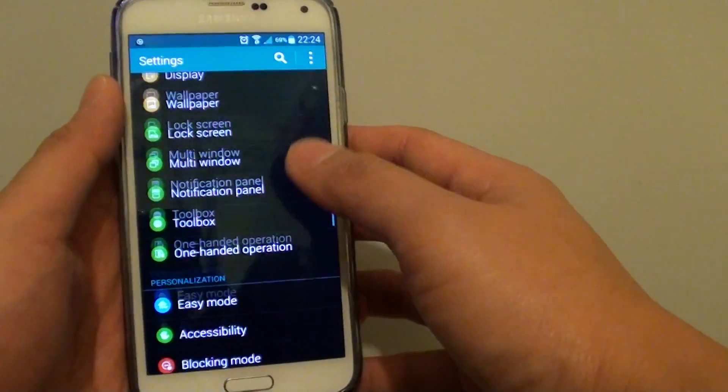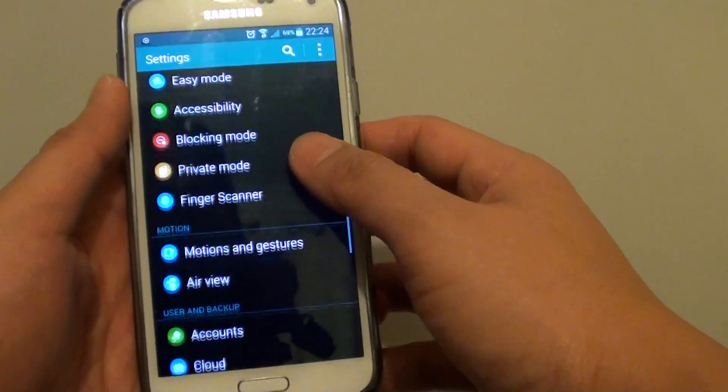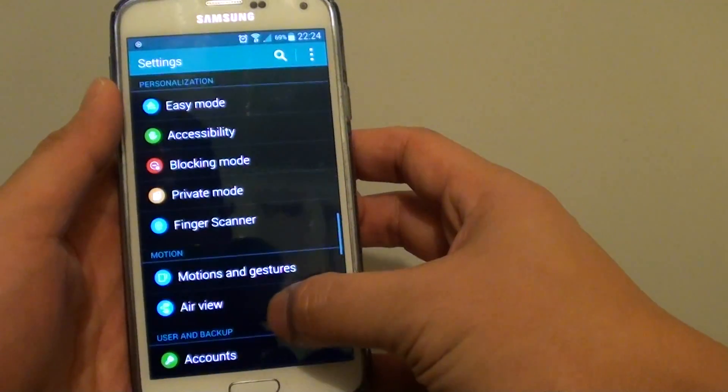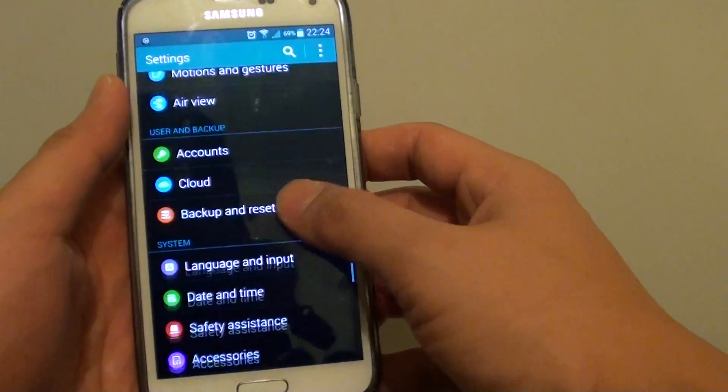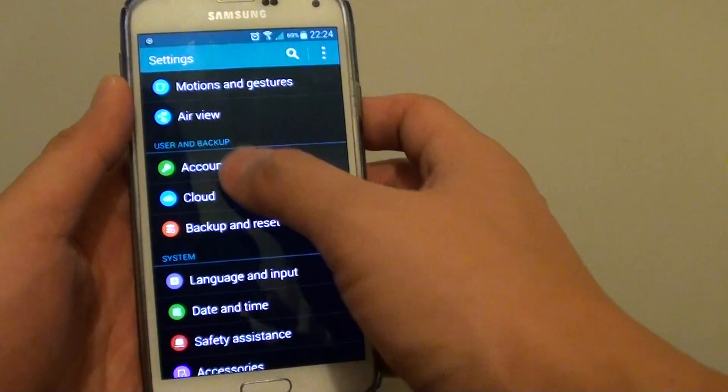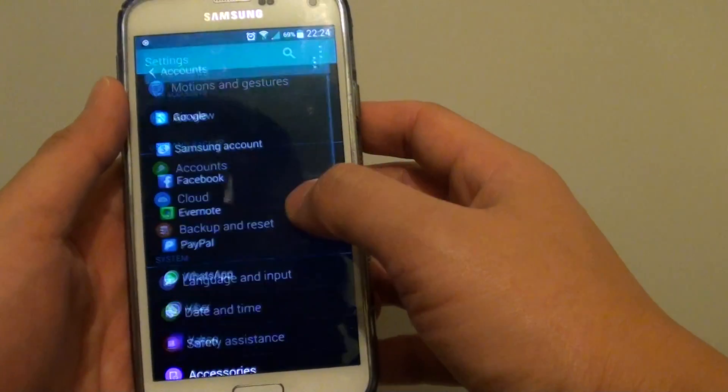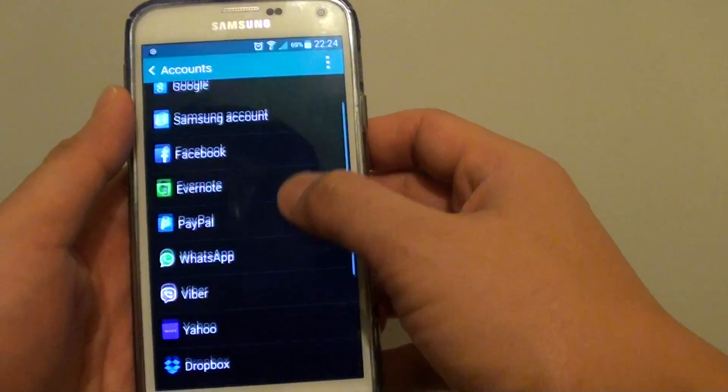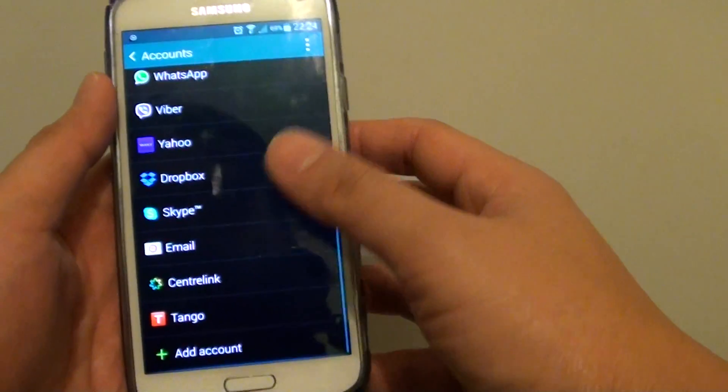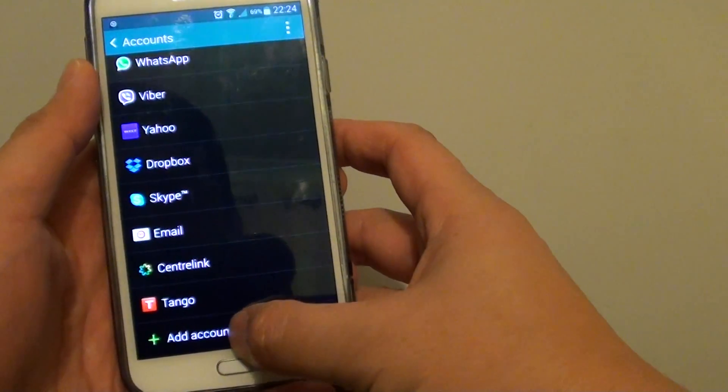Once you're in settings, scroll all the way down till you get to the user and backup section. Tap on account. In here, scroll down all the way to the bottom and tap on add account.